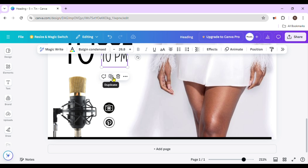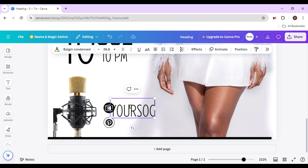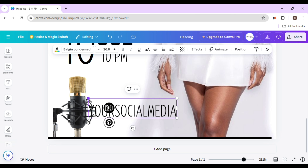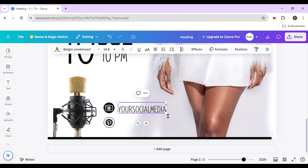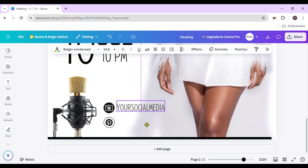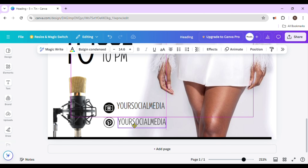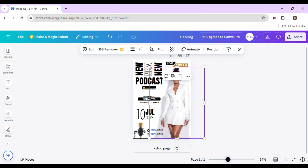Right here I'm going to put your social media handle. You don't actually have to type it in twice — you can just make a copy. I'm trying to get it in the middle, then make another copy and put this one down here, then zoom out and see how it looks.